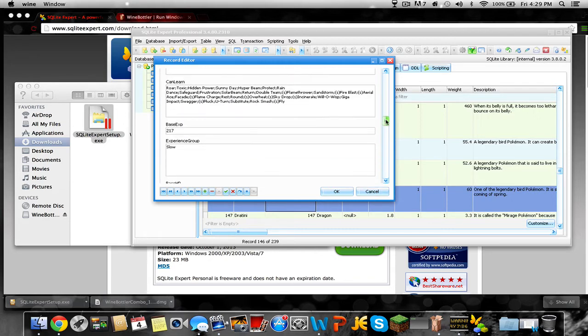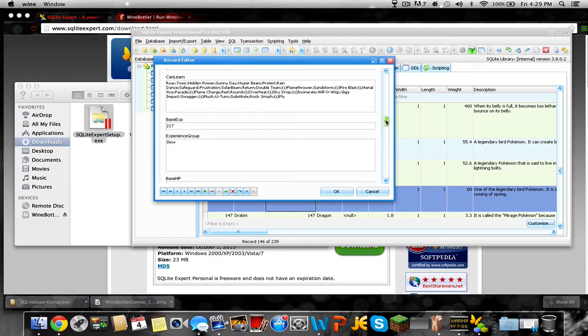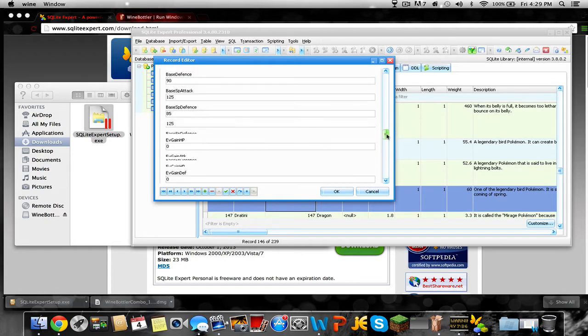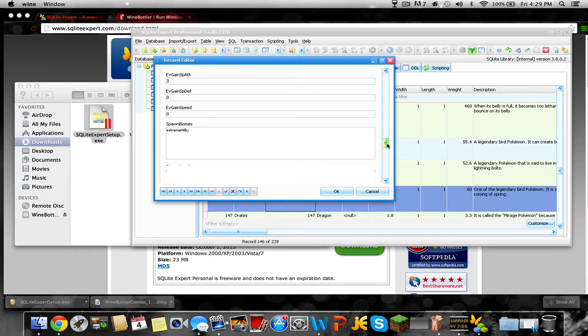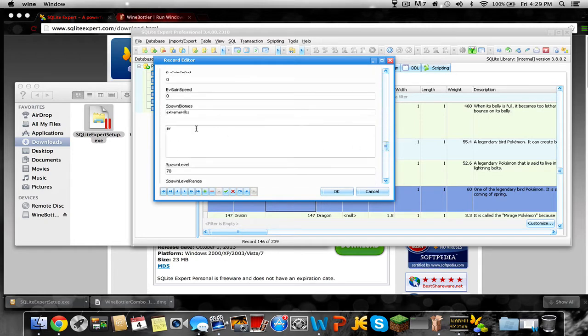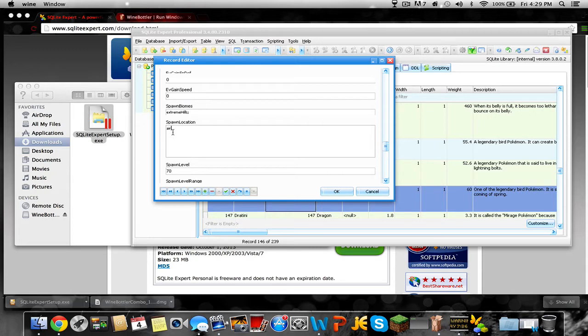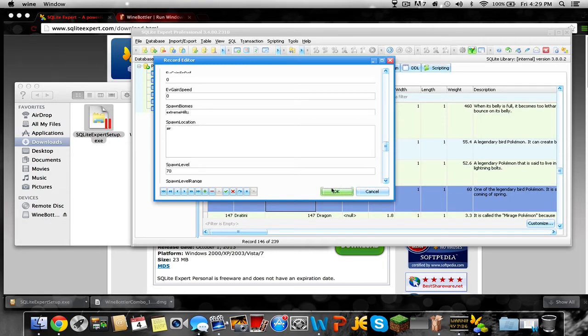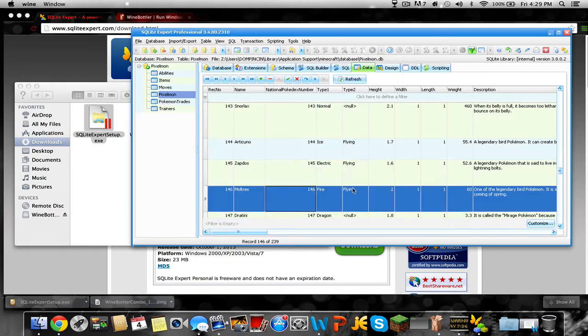After you do that, you change the rarity. You have to go down. Only for birds, this is only for the bird legendaries. You go all the way down and it's gonna say air persistence. You just have to delete the persistence part and leave air. That's very crucial because they won't spawn if you don't leave that last part. So make it so it's air under spawn location.